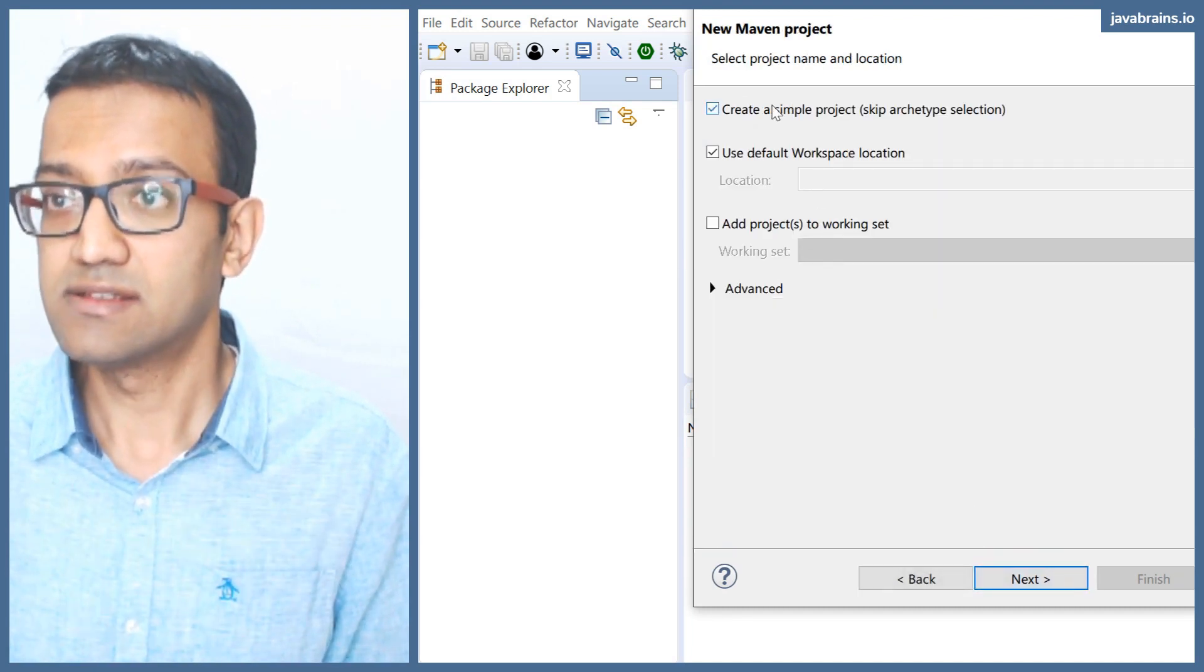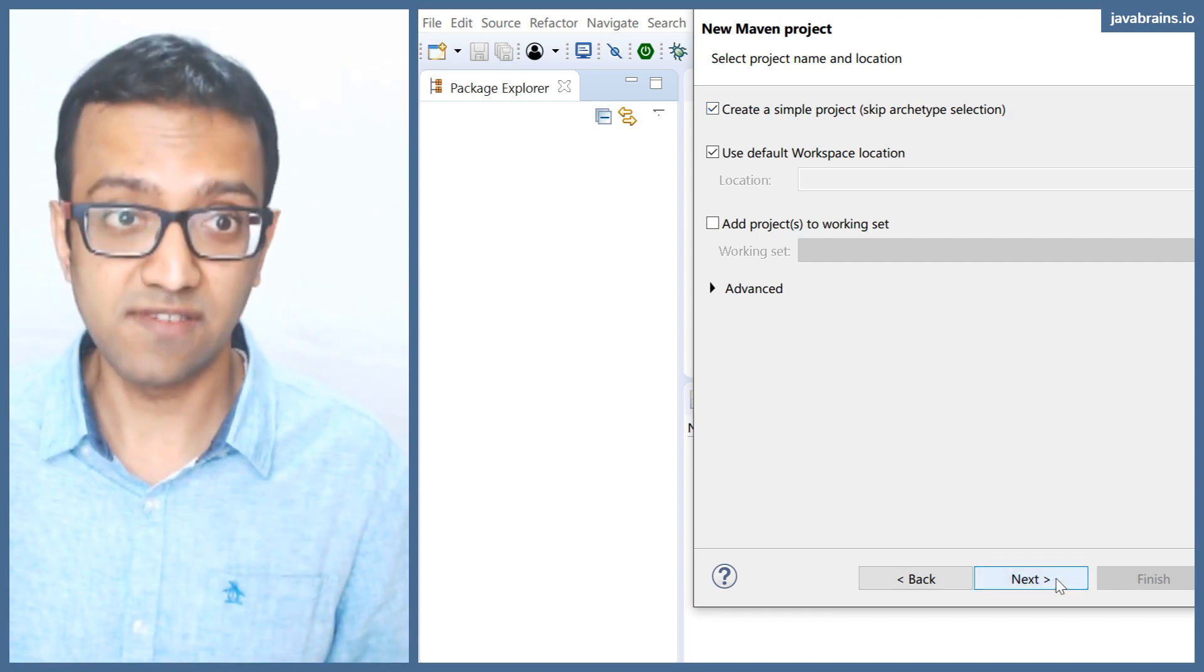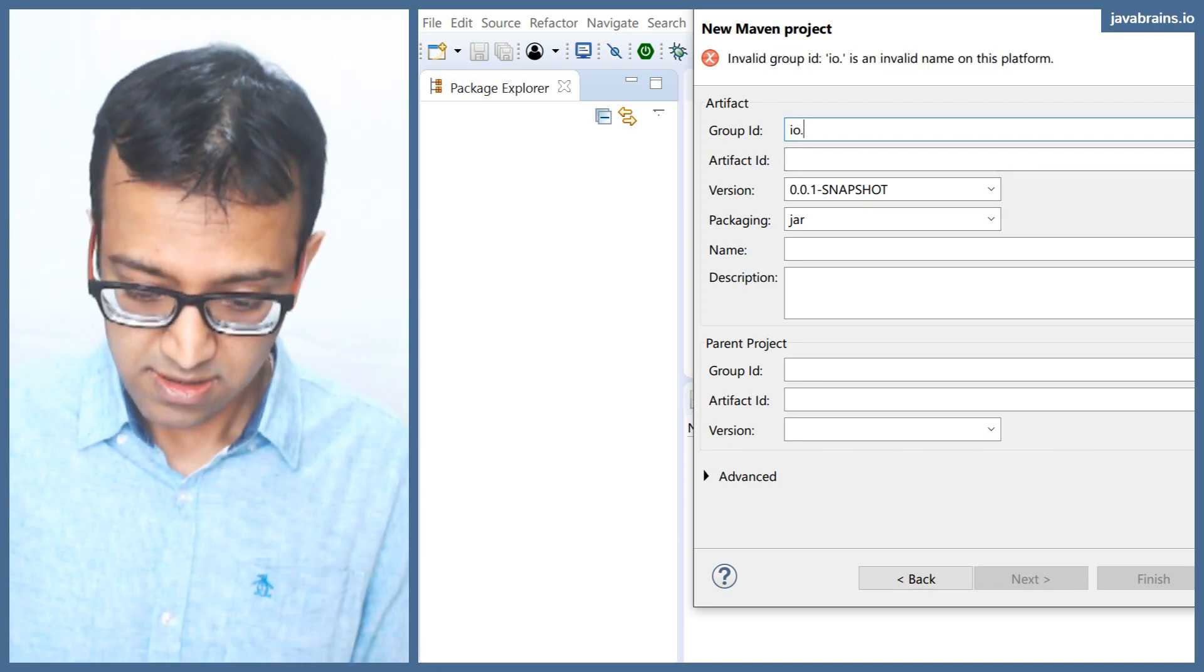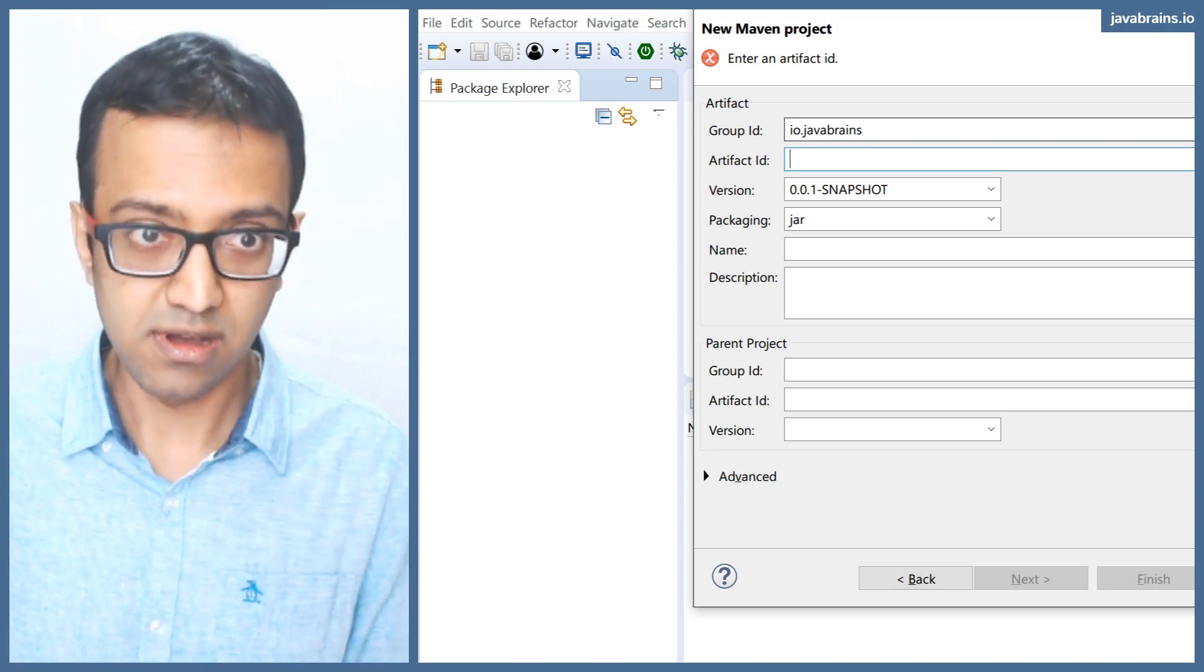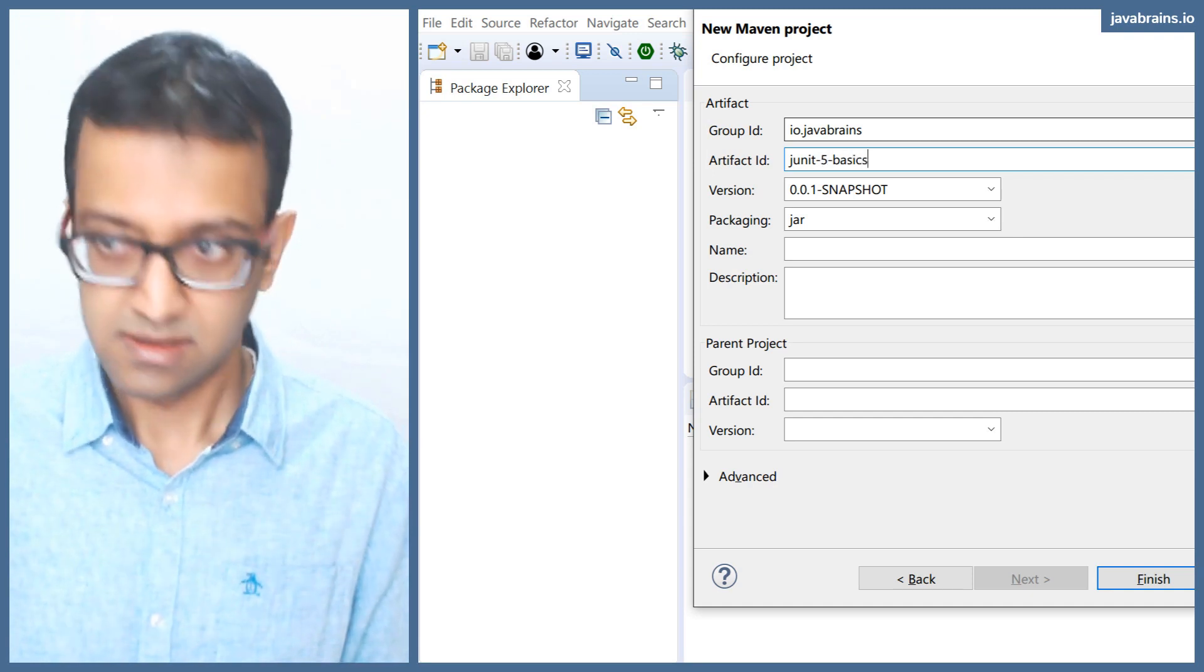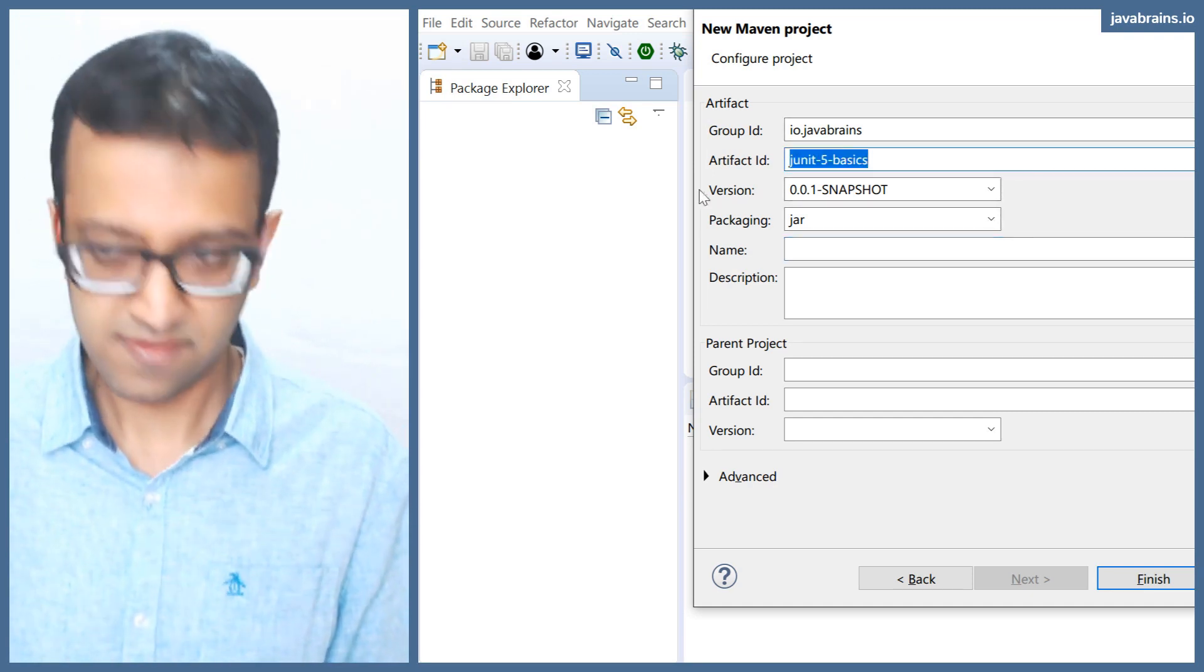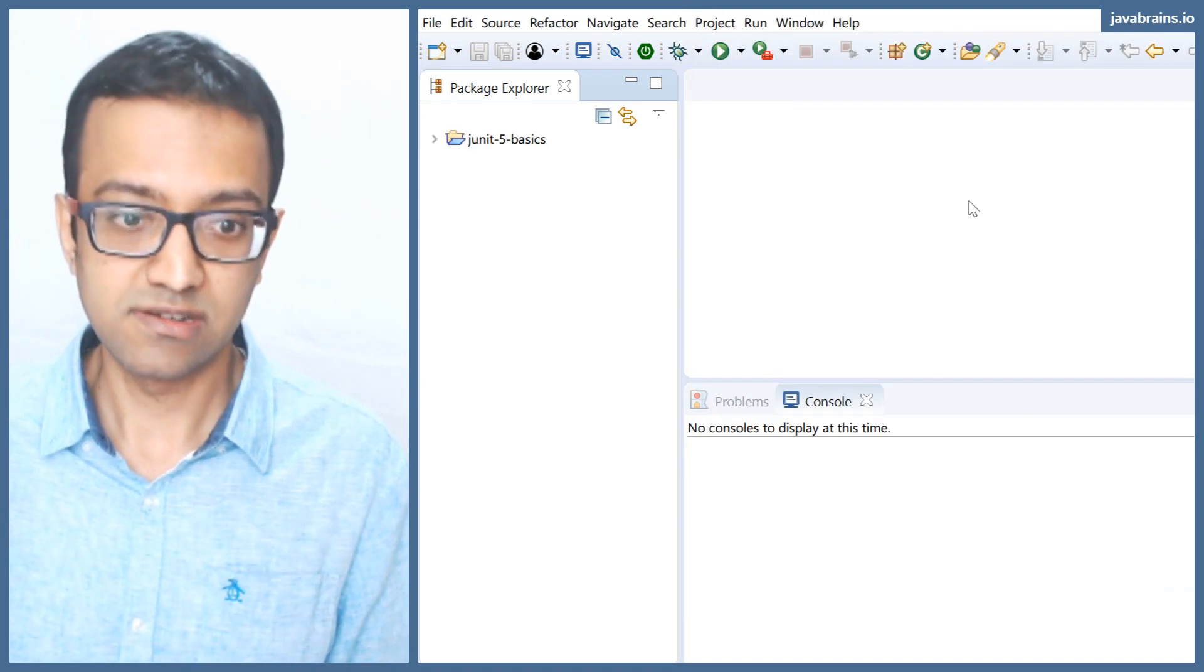I'm going to do a simple Maven project, no archetype, and we're going to be adding all that stuff ourselves. Click Next. There's going to be io.javabrains, and I'm going to call this JUnitFyBasics. Jar is fine. The artifact name is going to be same as the name of the project. Click finish.